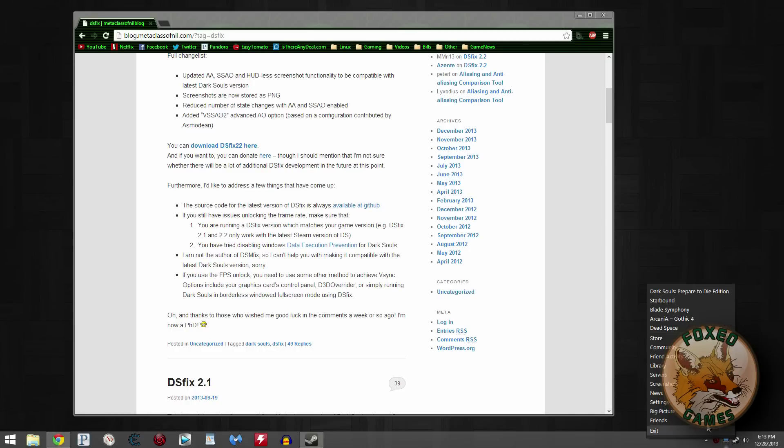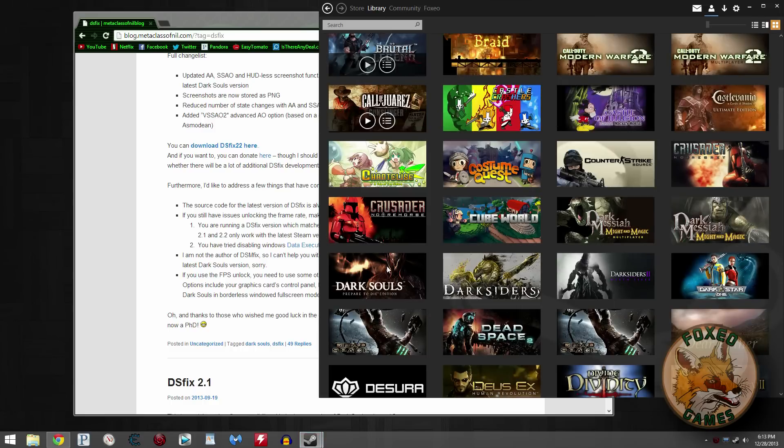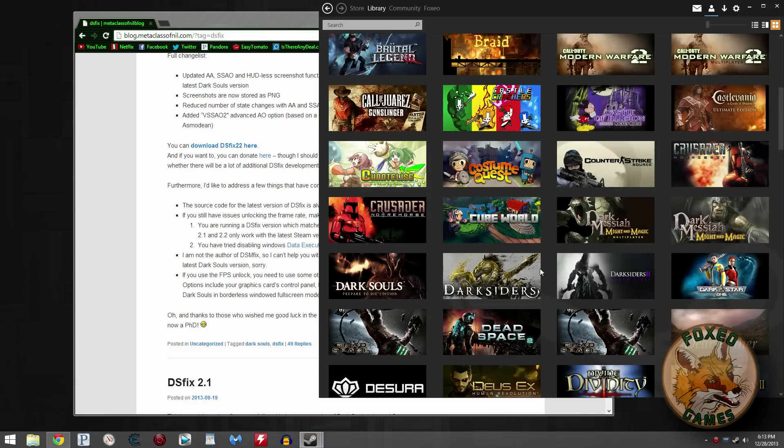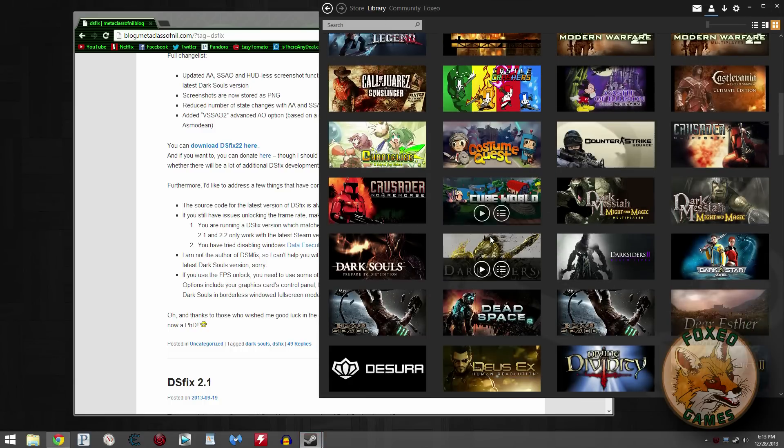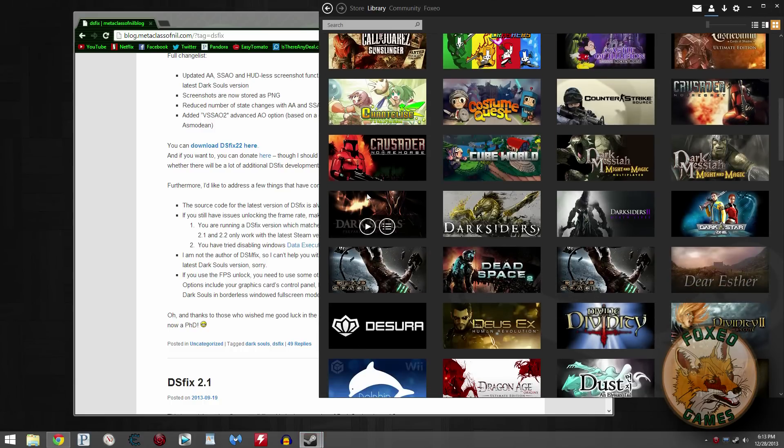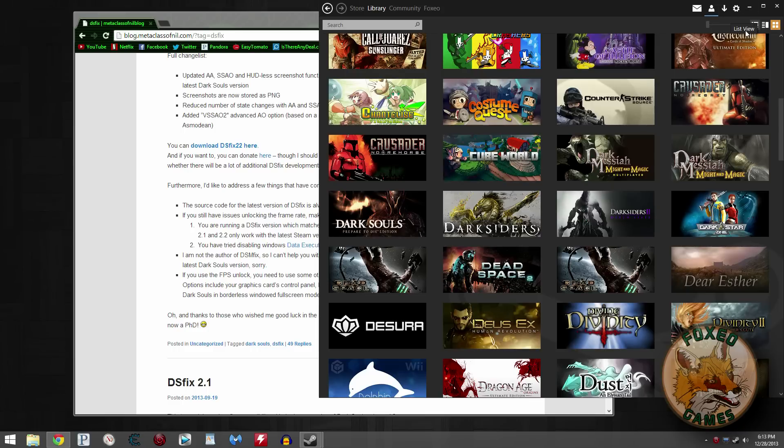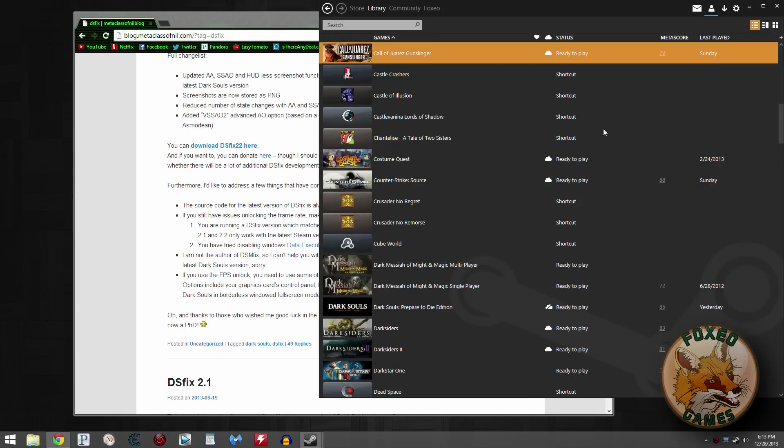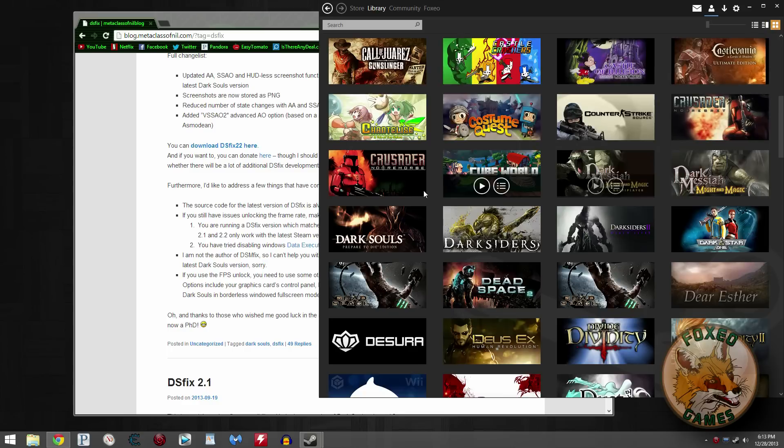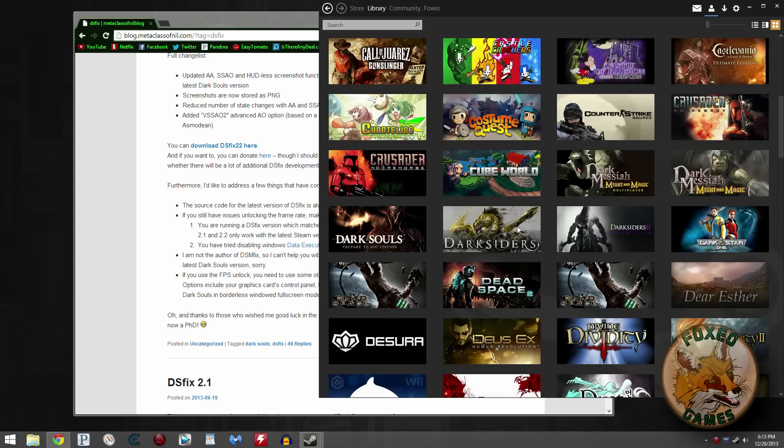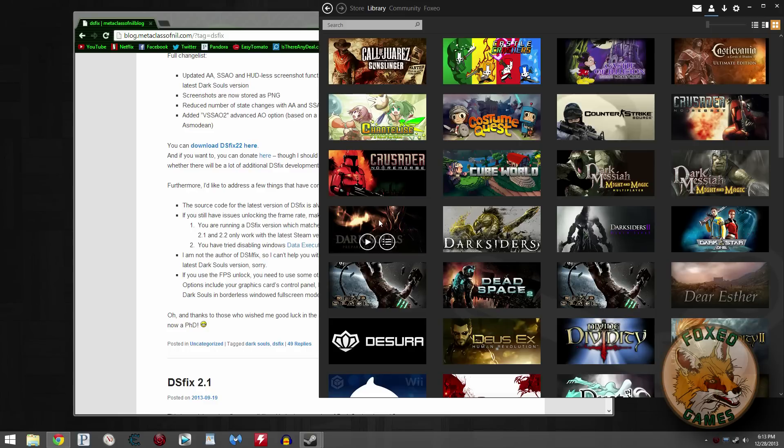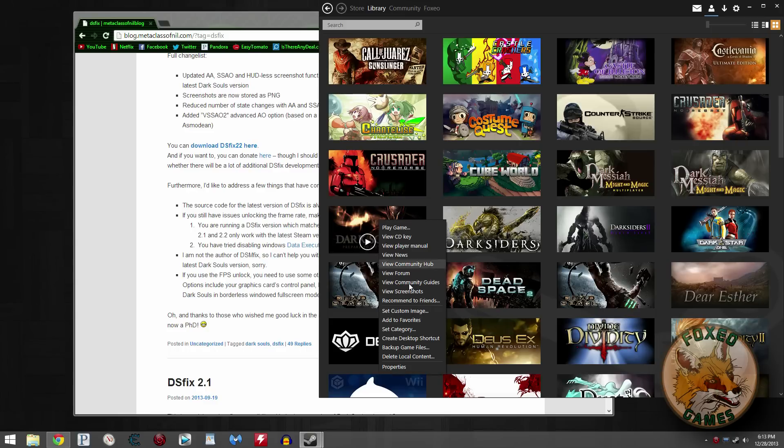Just go ahead and right-click Steam. Choose Library. Bring up your library. Mine has a custom Steam skin on it, but yours will look pretty much the same. Now yours may be set in this default mode where it shows like this or some other mode, but it doesn't matter what it looks like. Just find Dark Souls, whether it's text or whether it's a graphical box like mine here. Right-click it.